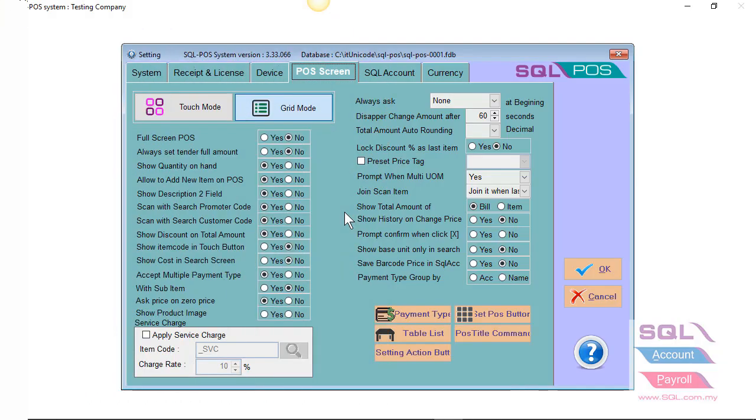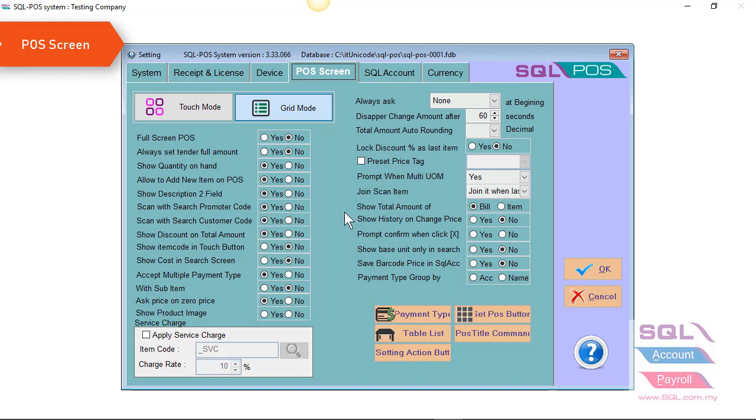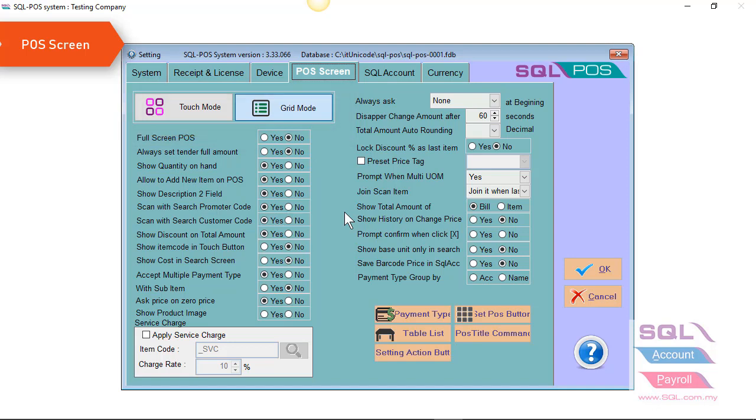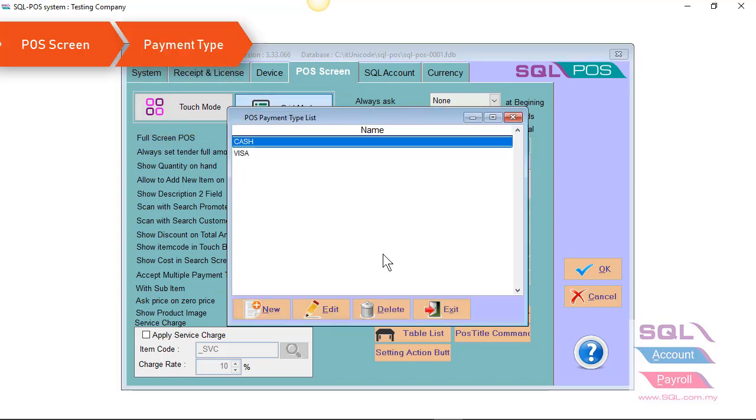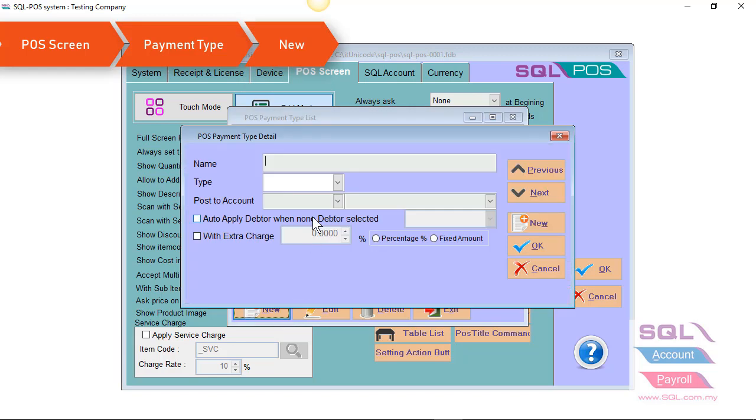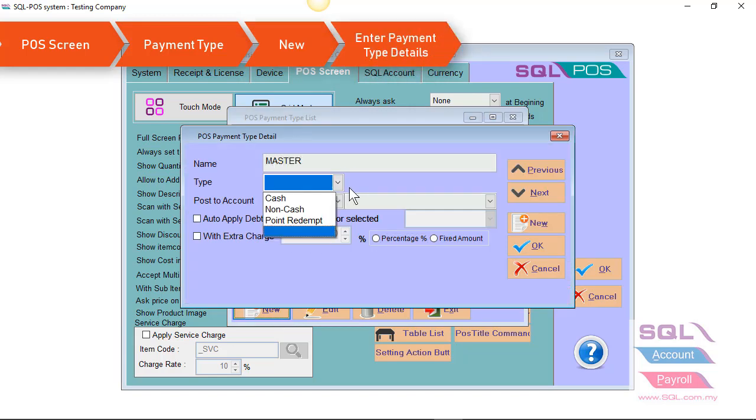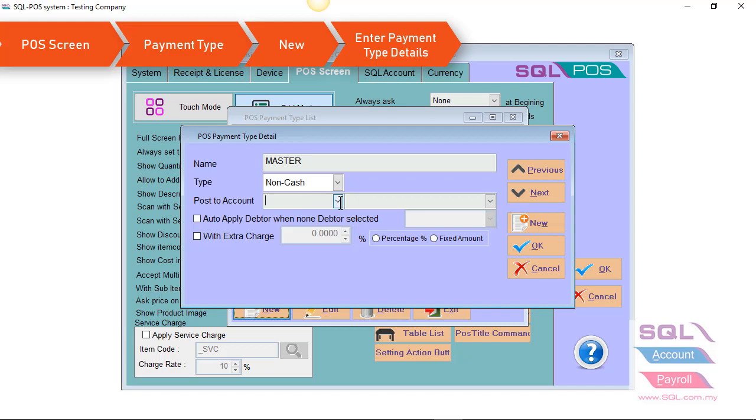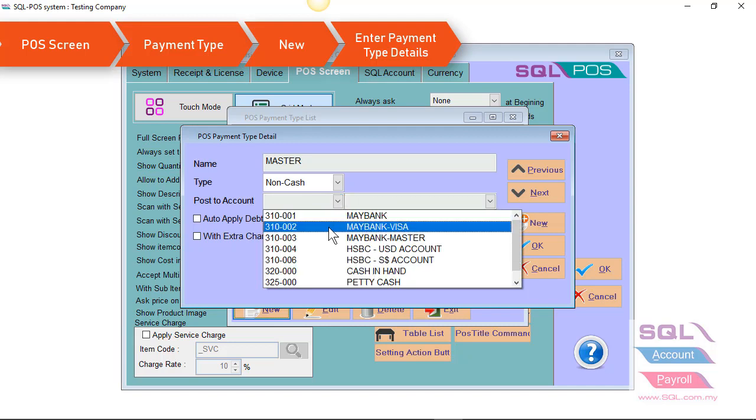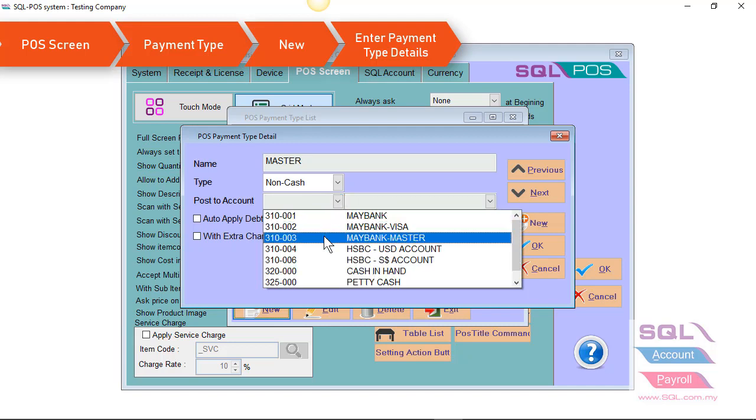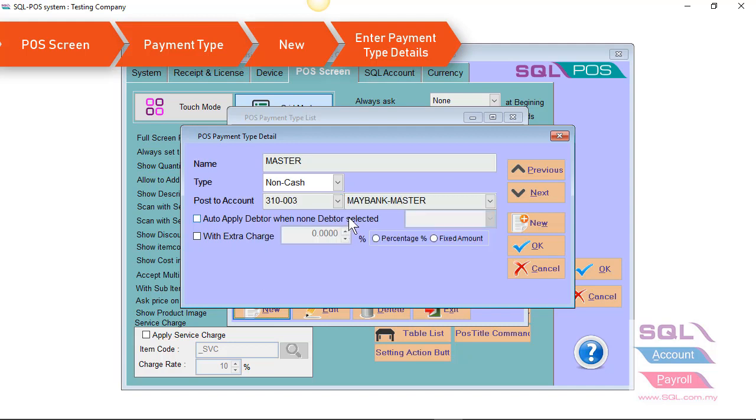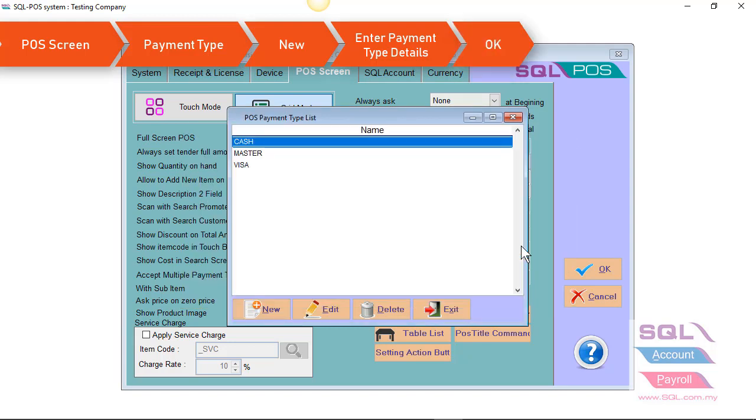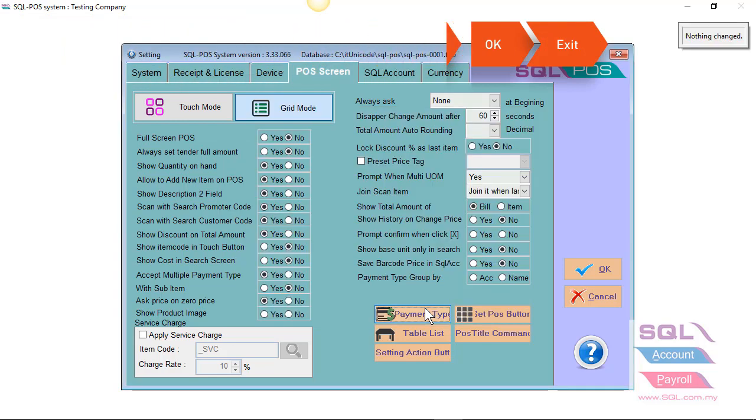For POS screen, you can set your POS display as a touch mode or grid mode. You can also create your new payment type. For example, you have a new payment type Master. Select your type non-cash. Select your account code in your SQL account. Let's say Maybank Master. Just click on OK. And that's it.